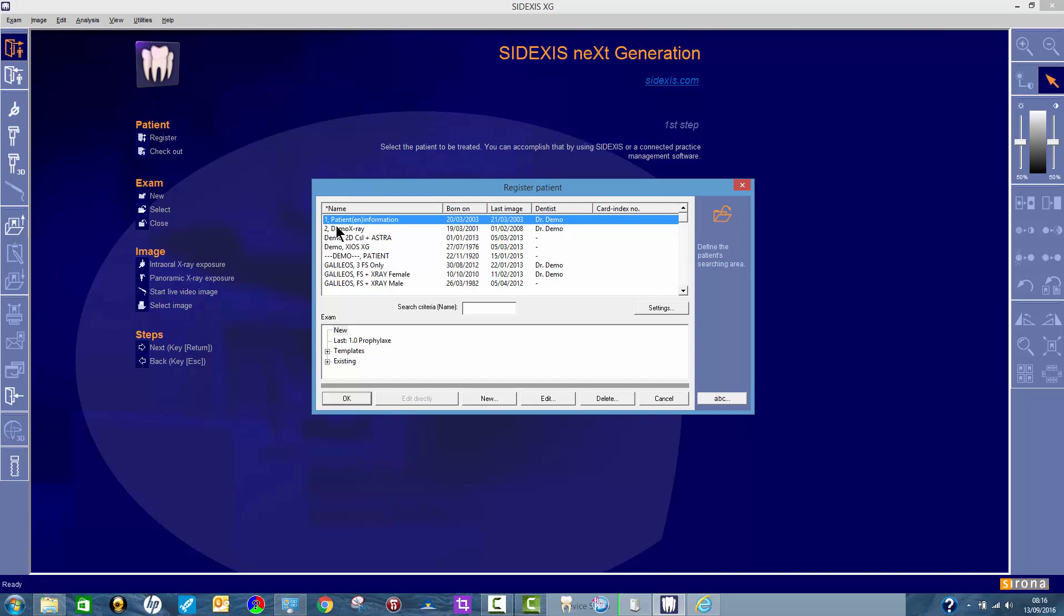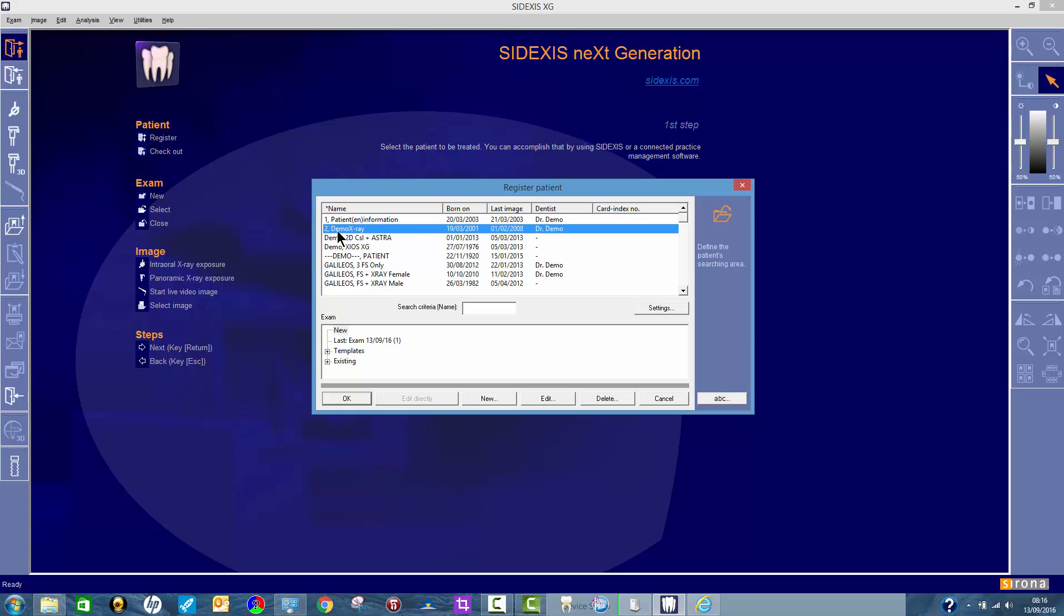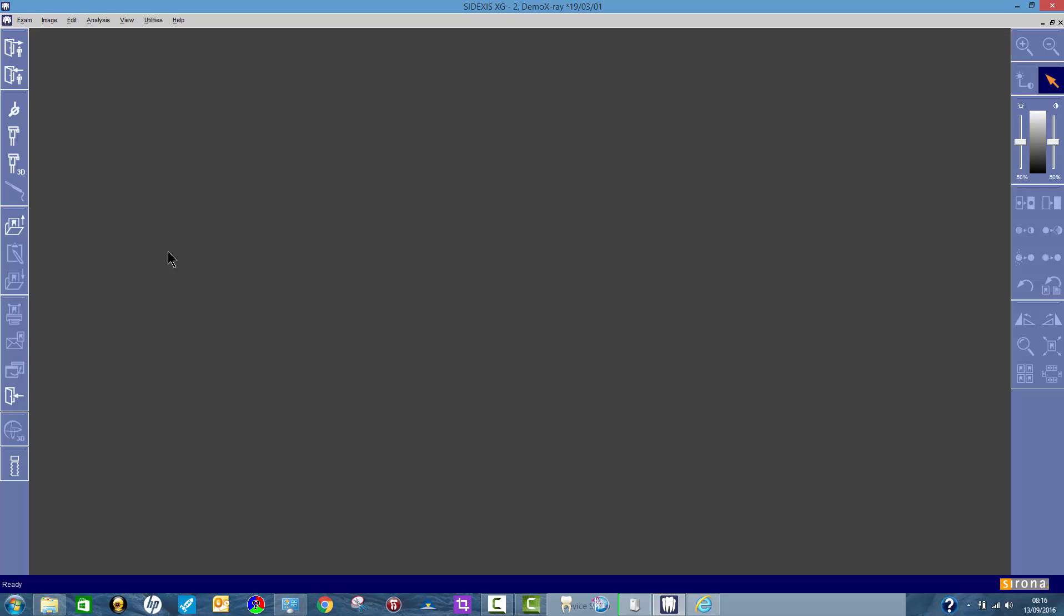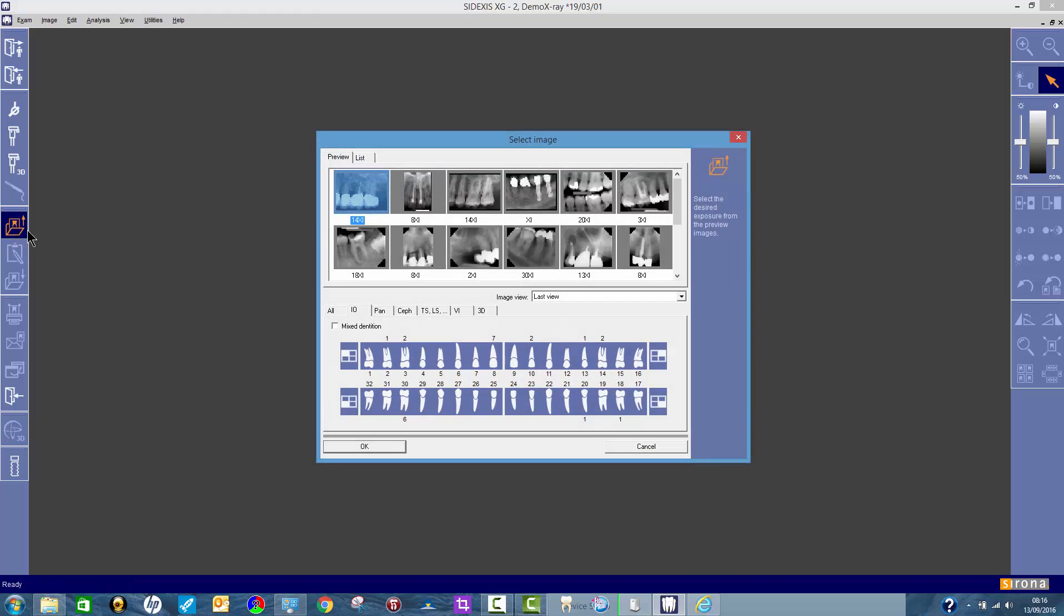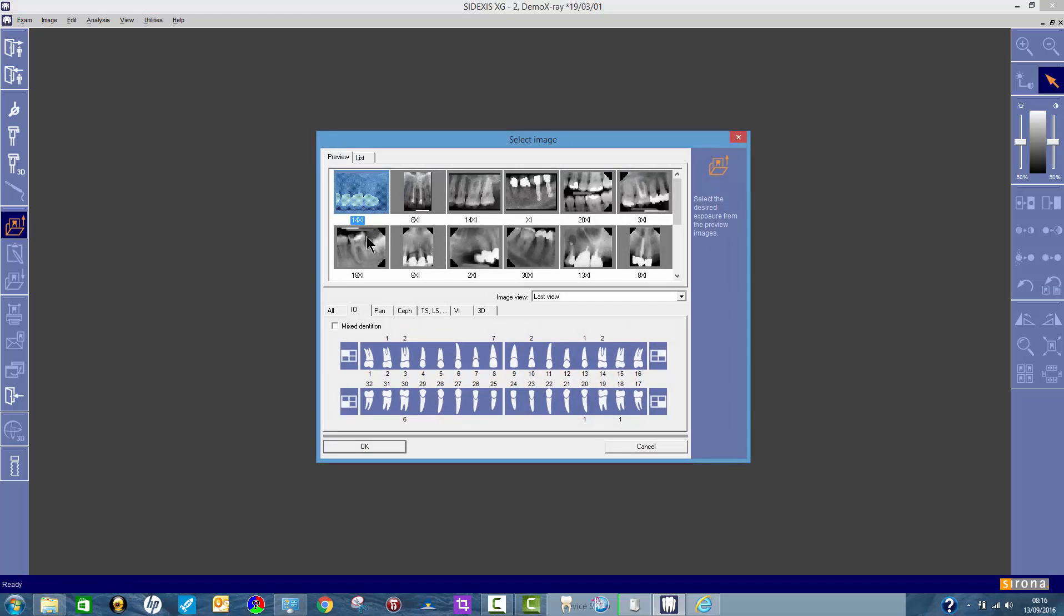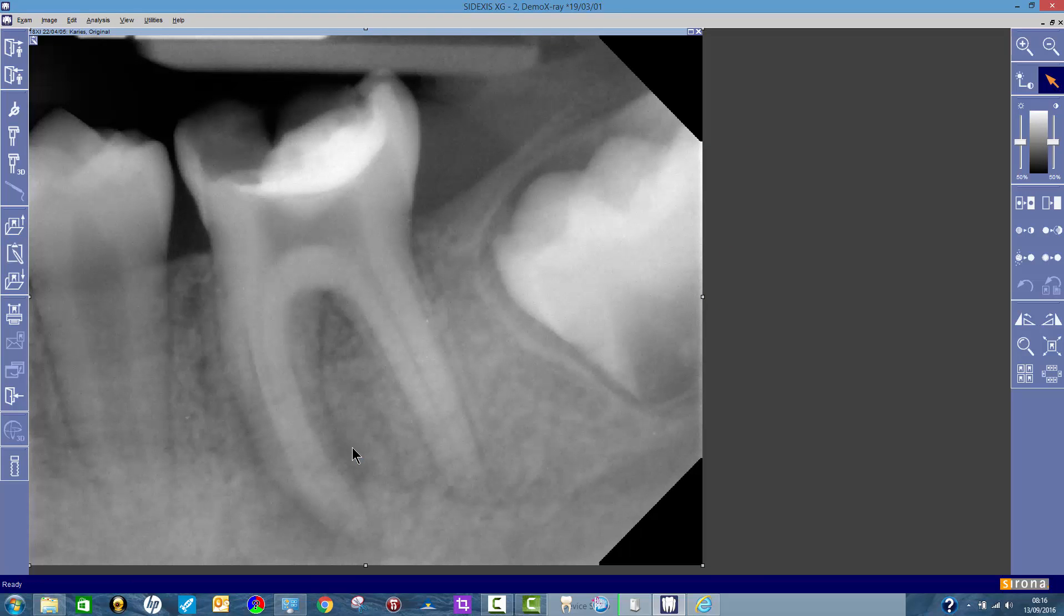First of all, find the images that you want. This patient is called Demo X-Ray. Find the images that you want to burn to discs. For example, you want that one and that one. I'm just holding down my control key to select more than one. Click on OK.